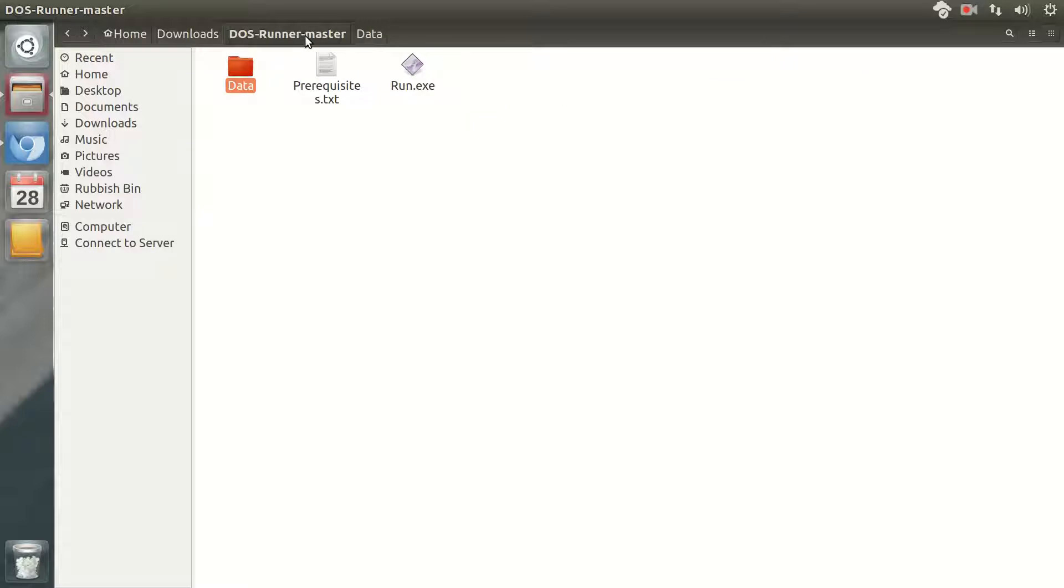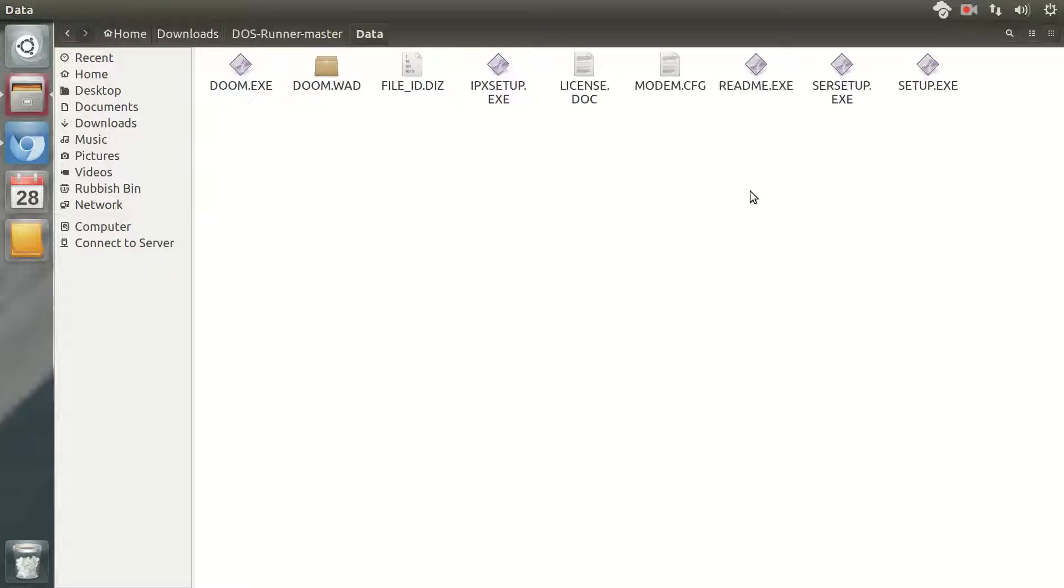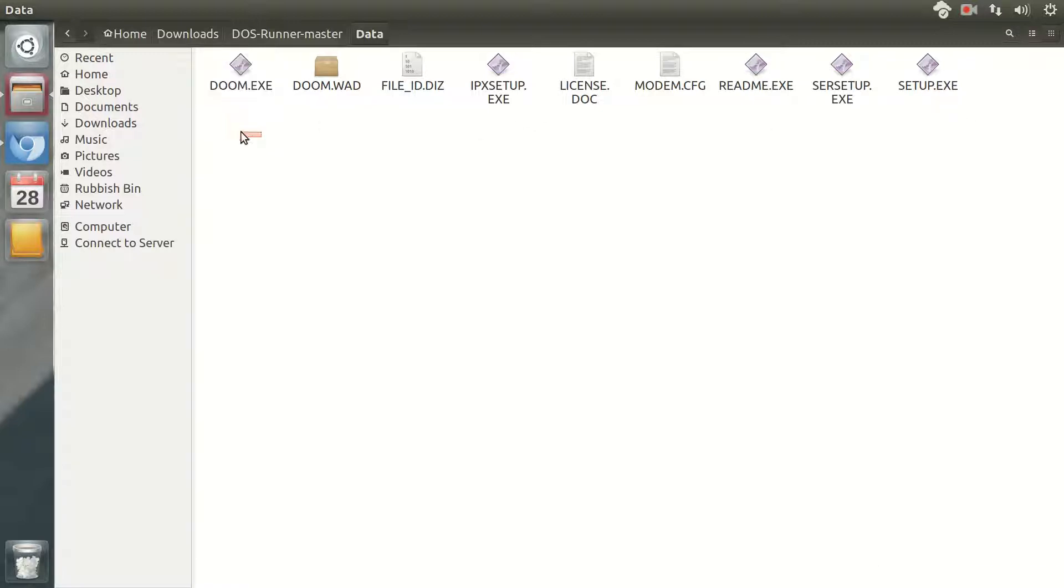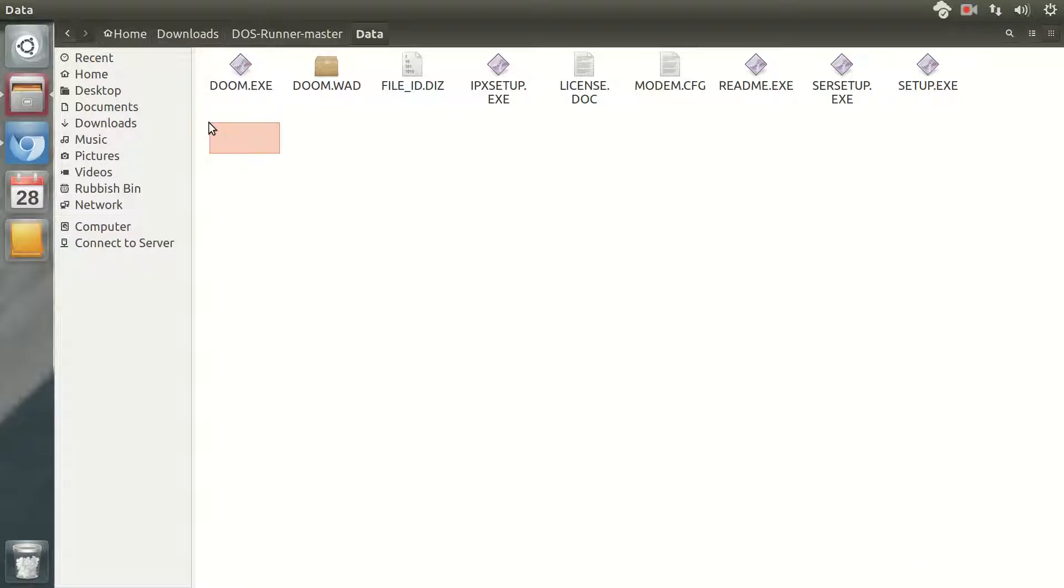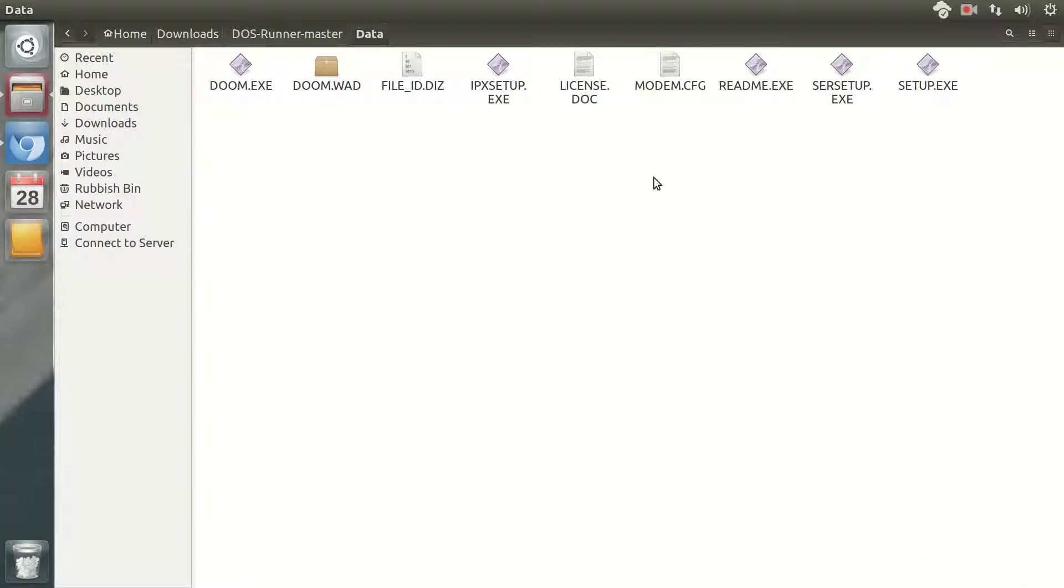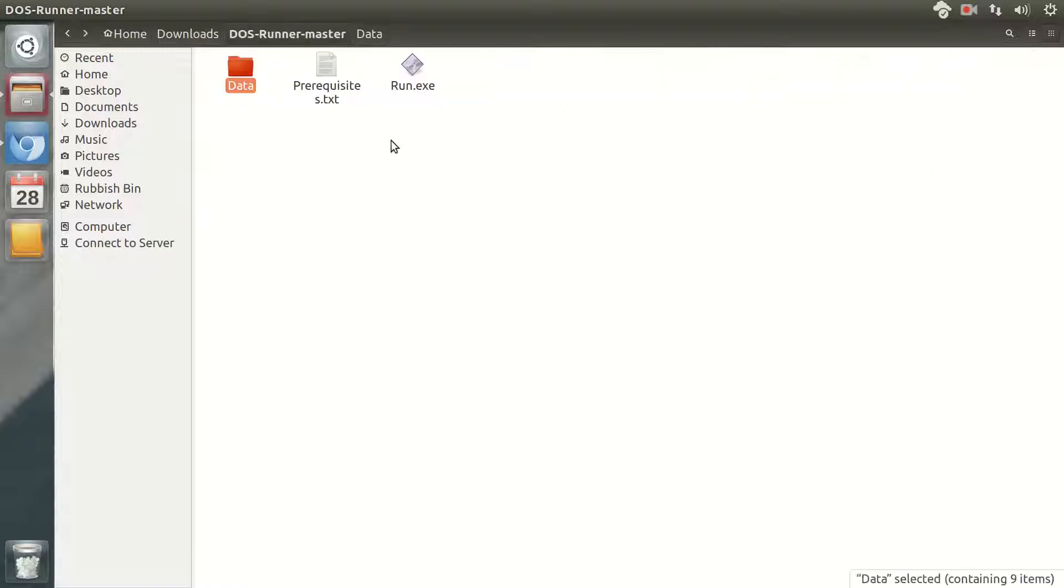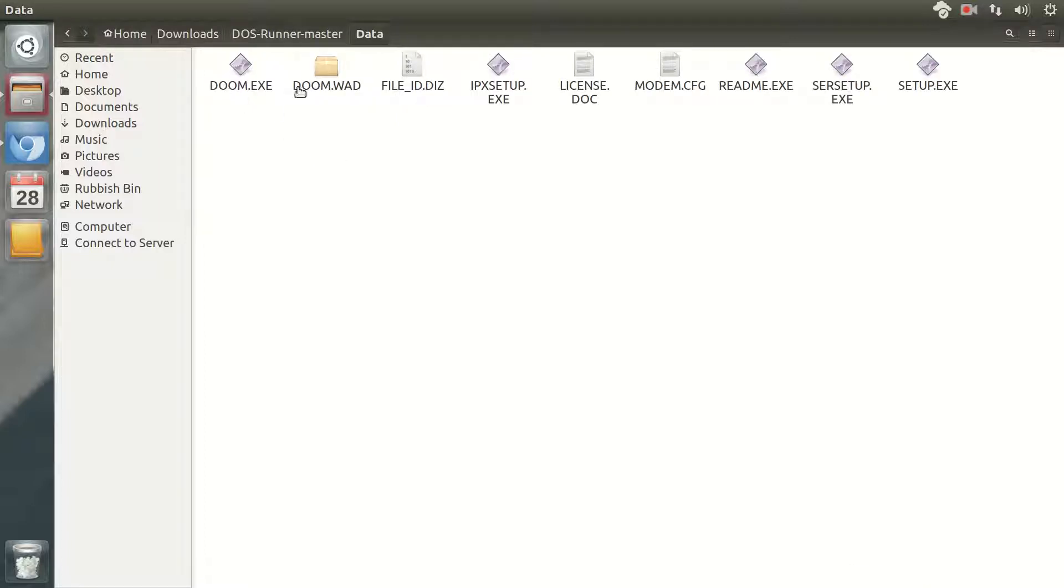So basically what I want now is to rename the game main executable. But basically run.exe will run any file which is named program.exe here.